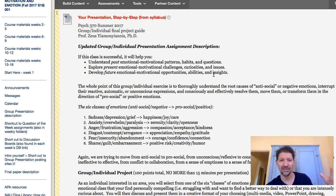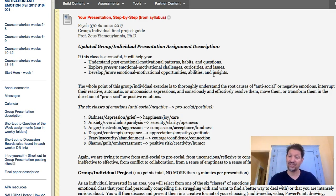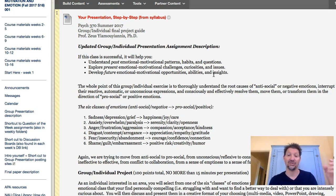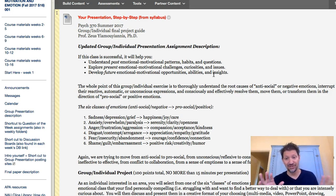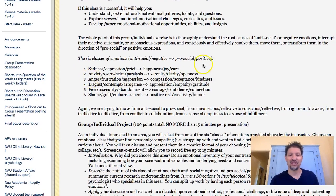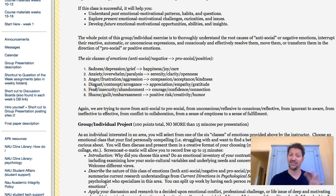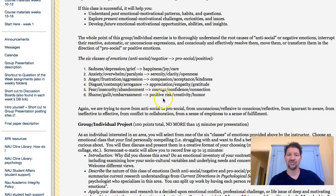So it makes the material very relevant. And finally, especially as a professional and perhaps as a parent, you're thinking about ways to transform negative into positive emotions. Here are the six categories: first, sadness, depression and grief to happiness, joy and care; second, anxiety, overwhelm and paralysis to serenity, clarity and openness; third, transforming anger, frustration and aggression to compassion, acceptance and kindness; fourth, contempt and arrogance to appreciation, empathy and gratitude; fifth, fear, insecurity and abandonment to courage, confidence and connection; and sixth, shame, guilt and embarrassment to positive risk, creativity and humor.